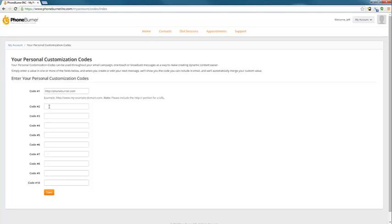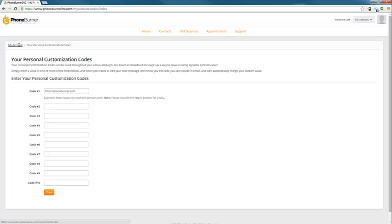So you can add up to 10 personal customization codes. These can be whatever you want, whether it's a website or whatever you want to put in there. Most of you will probably just use one or two, but we've had some people that have wished to have more. We only had four or five in the previous system. So a lot more options on this system now.